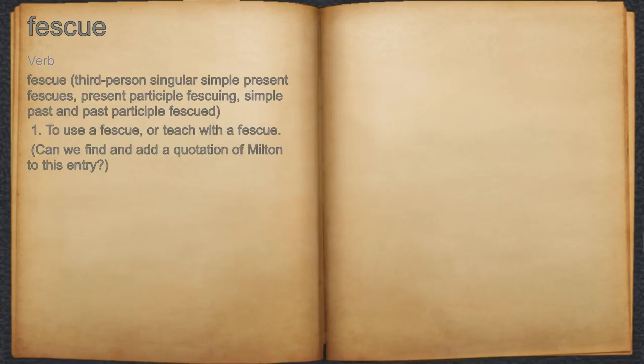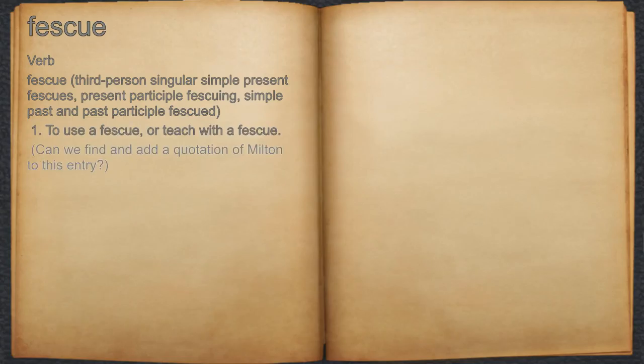Fescue. Verb. 1. To use a fescue, or teach with a fescue. For example: can we find and add a quotation of Milton to this entry?